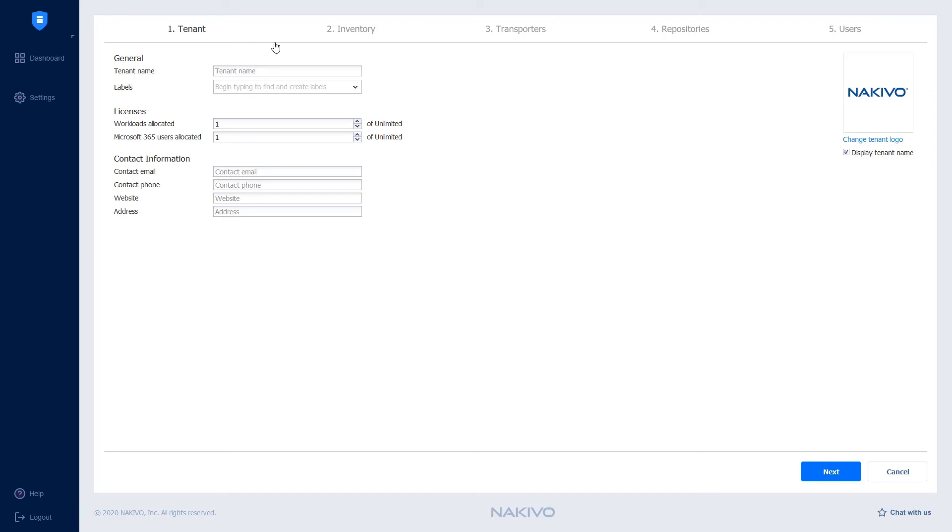Tenant, Inventory, Transporters, Repositories, and Users.